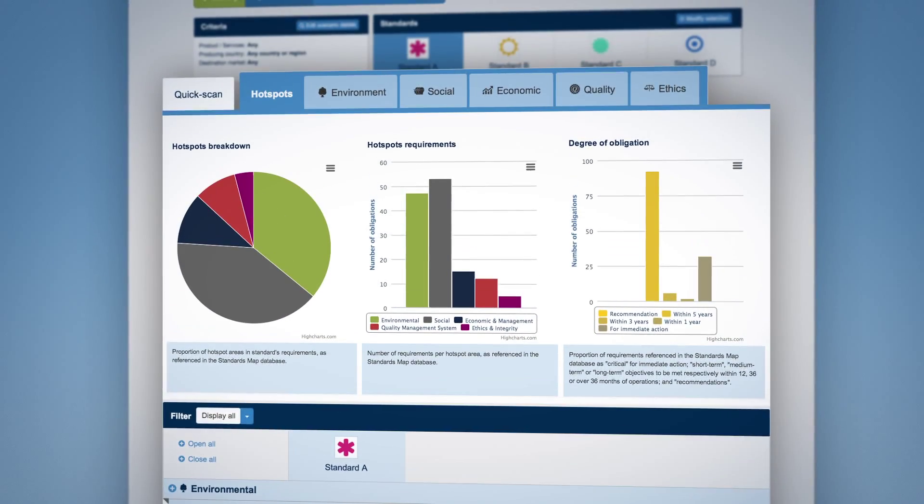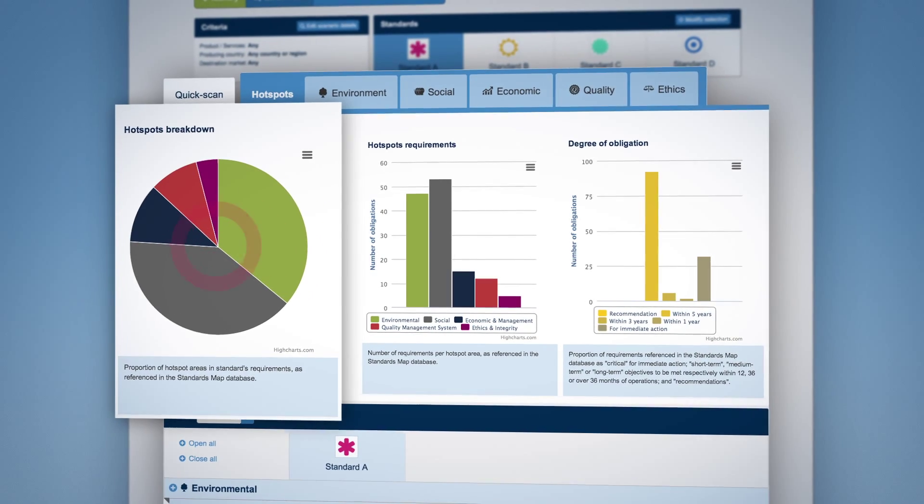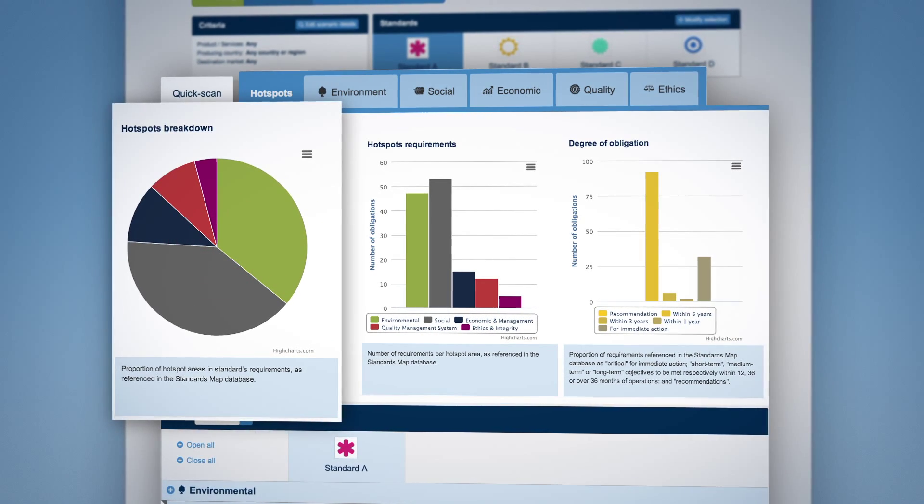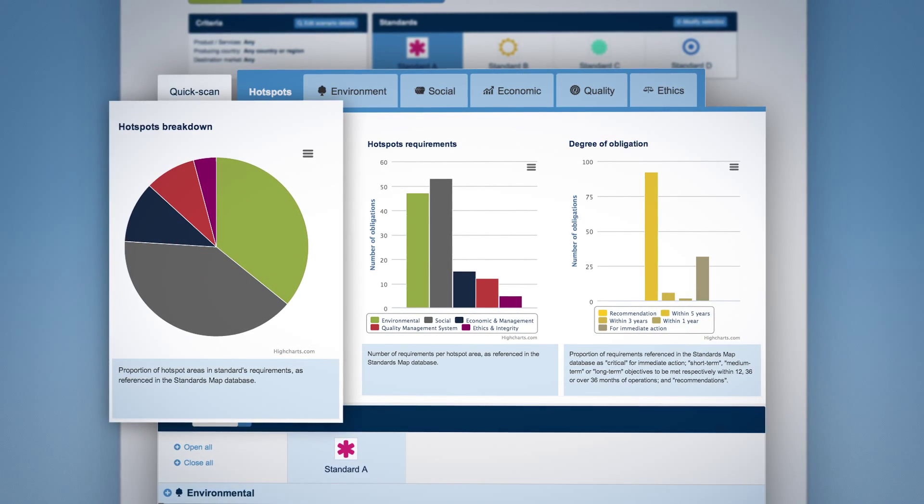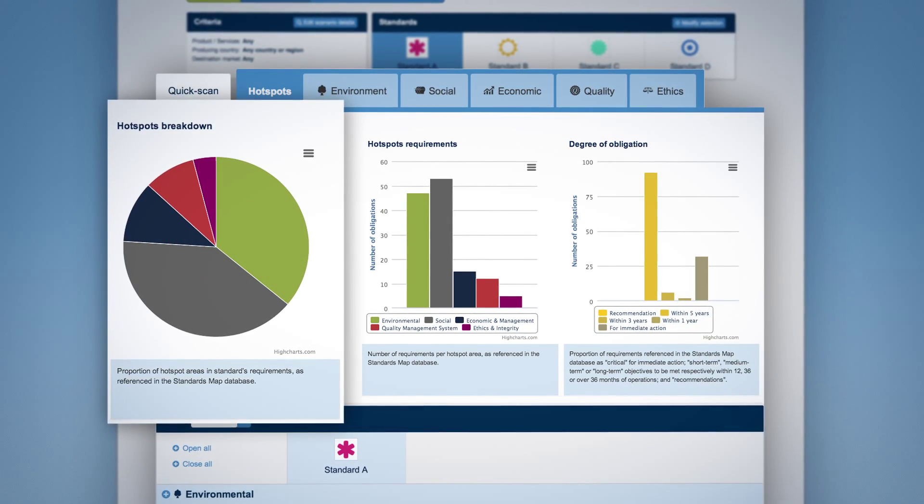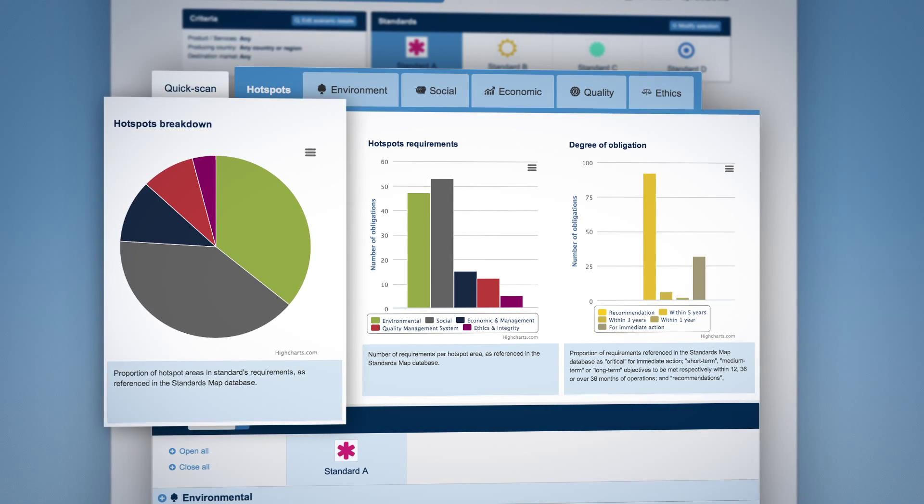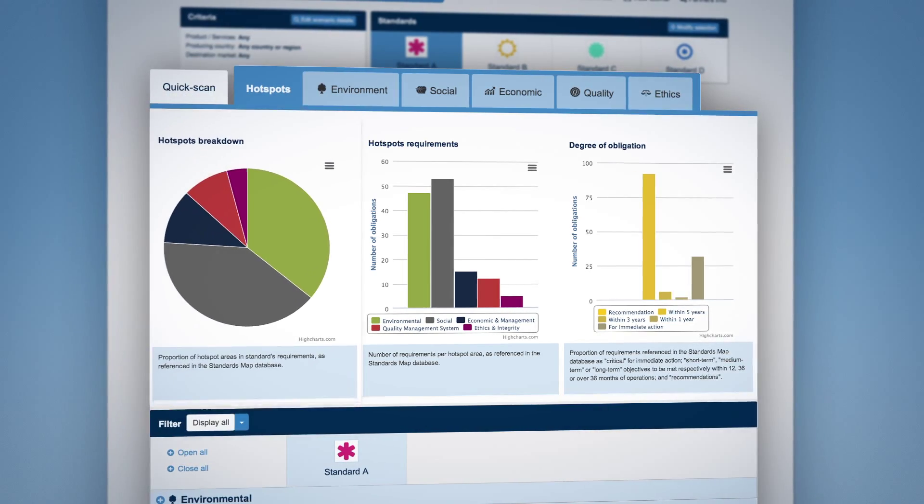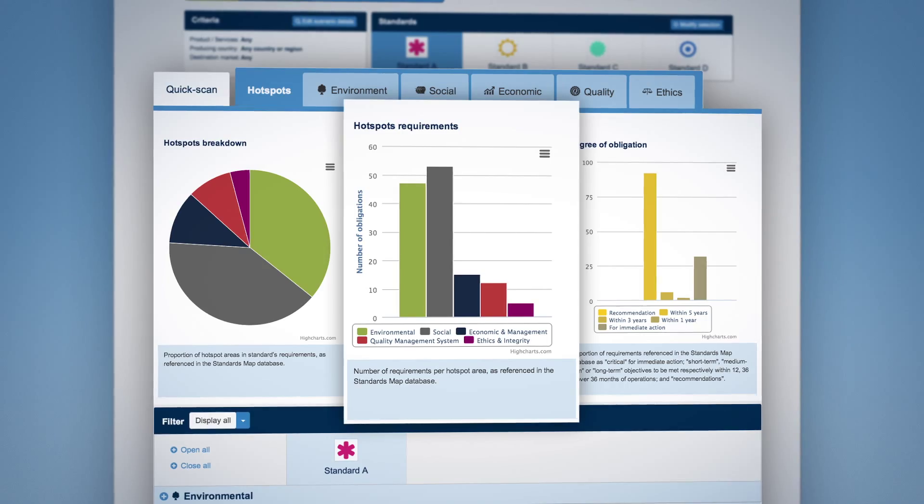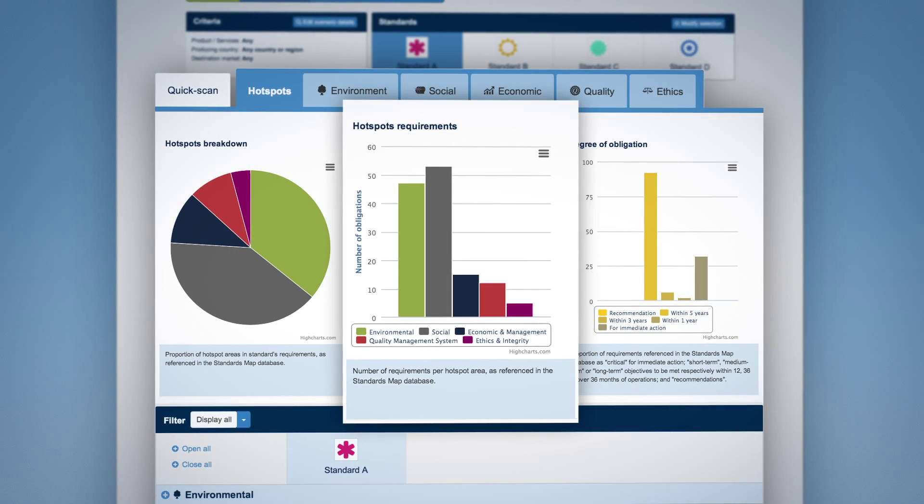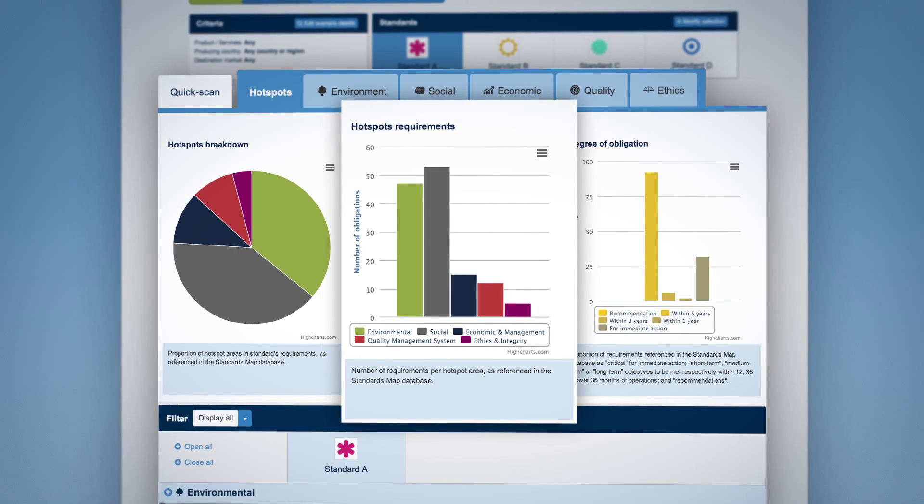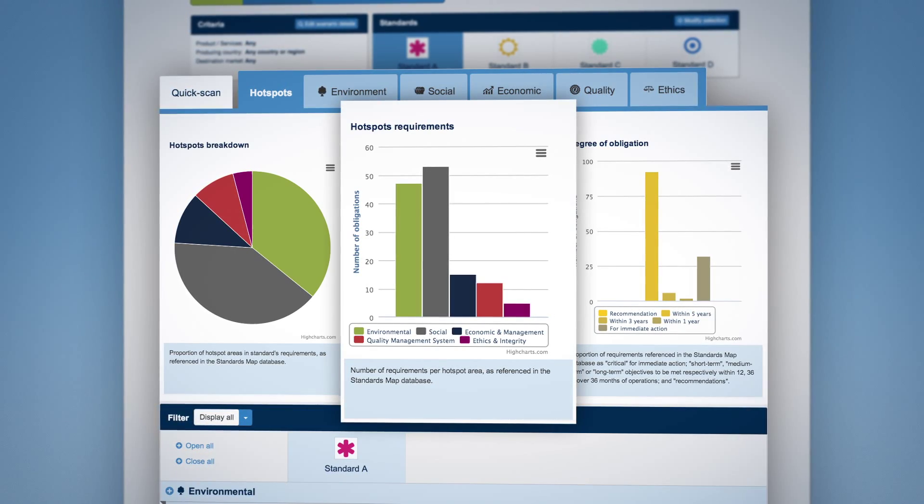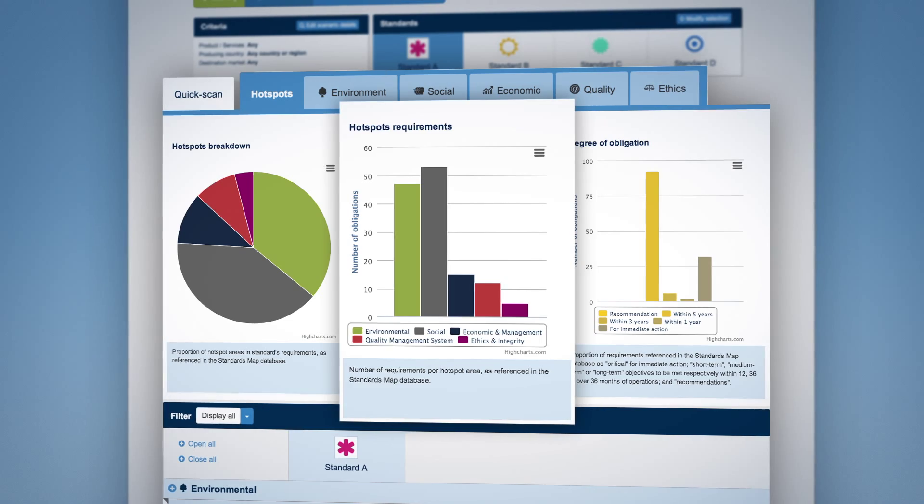The first graph explores the share of standards requirements per sustainability dimension as they are referenced in the database. The second graph identifies the number of requirements related to each of the five sustainability dimensions as referenced in the database.